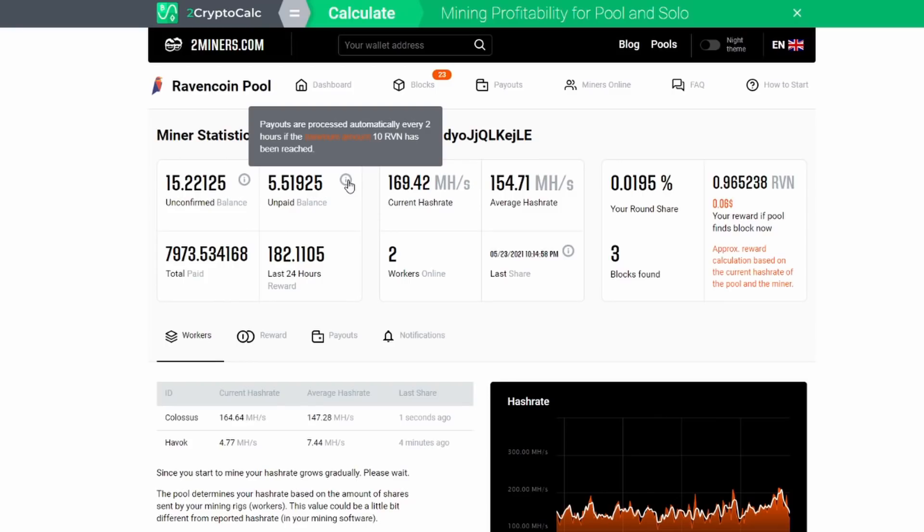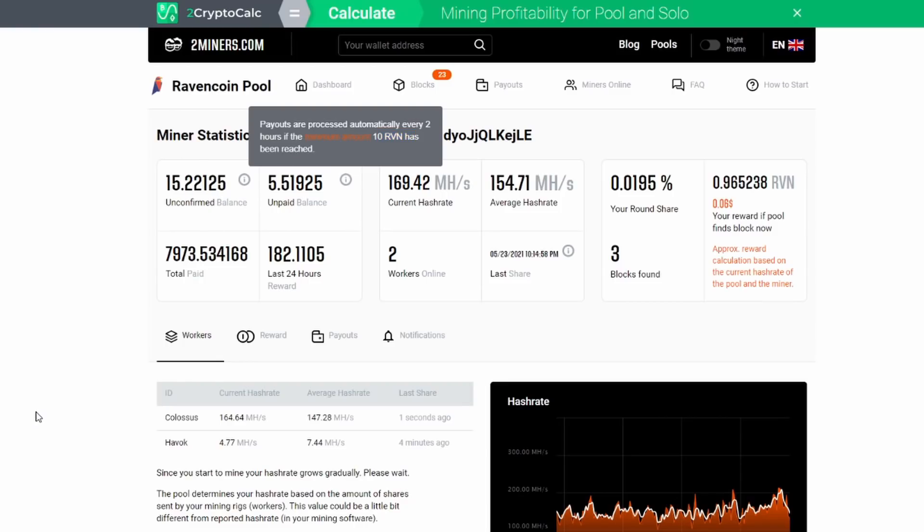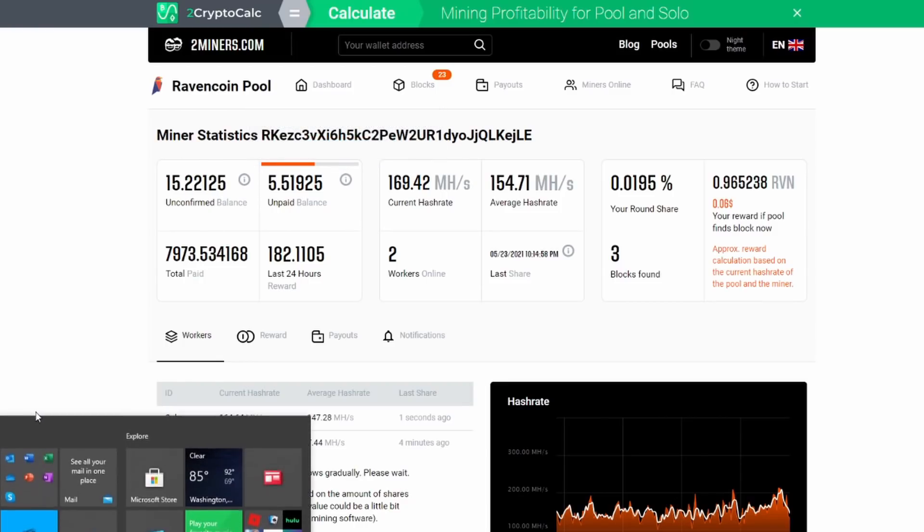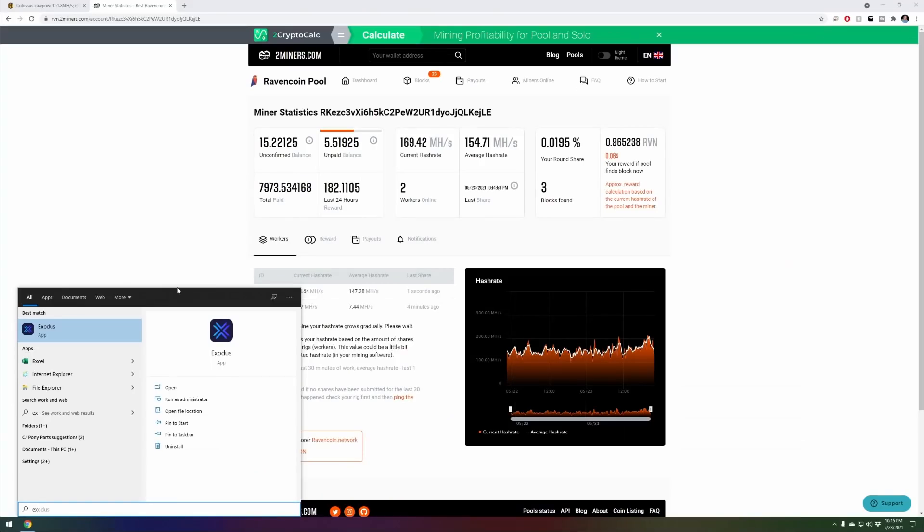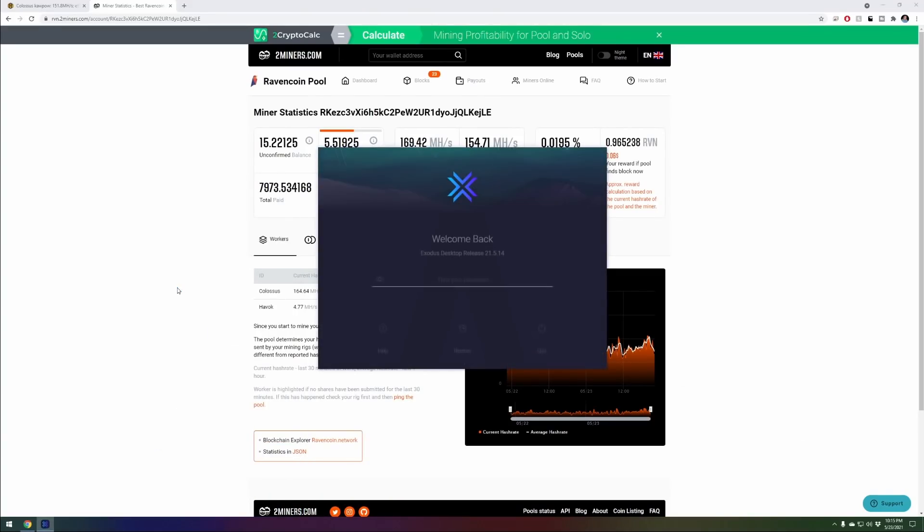There will be a requirement of X, whatever it is on the pool, that you have to get to before they even pay you. Depending on the cards, it could be weeks or months before you even get anything dropping in your wallet. Your payouts are processed automatically every two hours if the minimum amount of 10 Ravencoin has been reached.